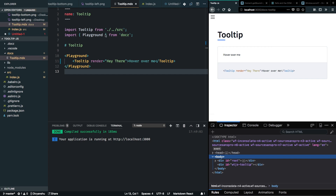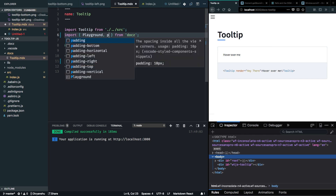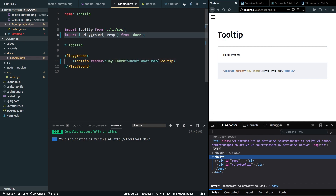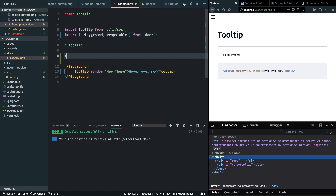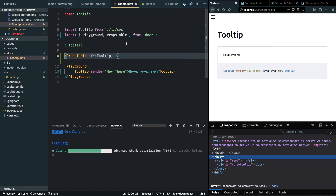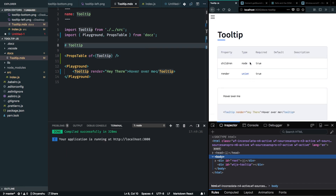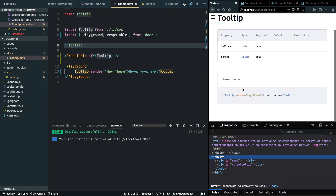One more thing we can improve in the docs is by importing a PropsTable component that the docs package provides. I'll import PropsTable and use it here, passing in my Tooltip component. After saving, it's now rendering the props table correctly.